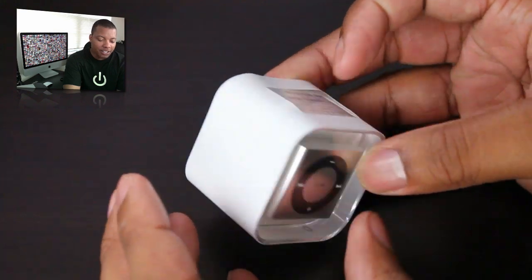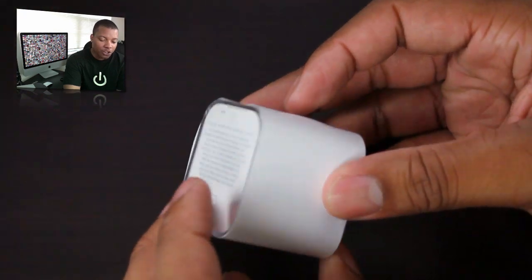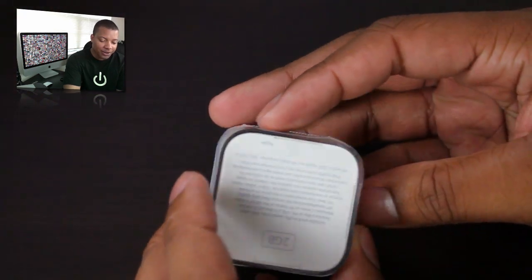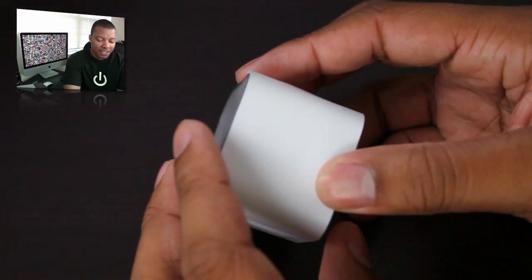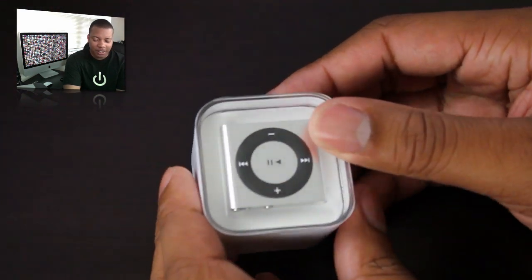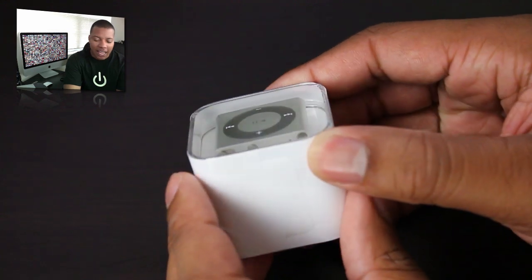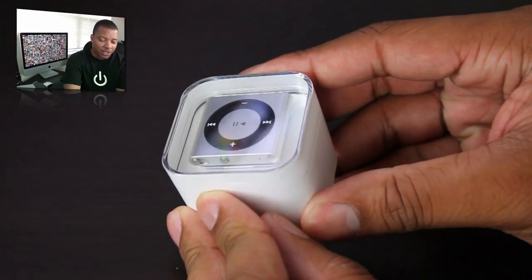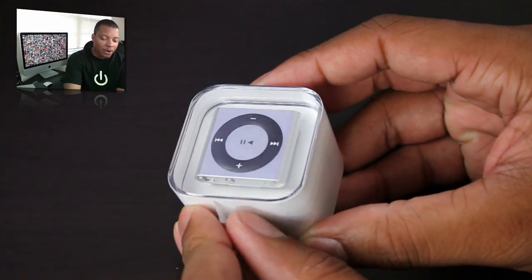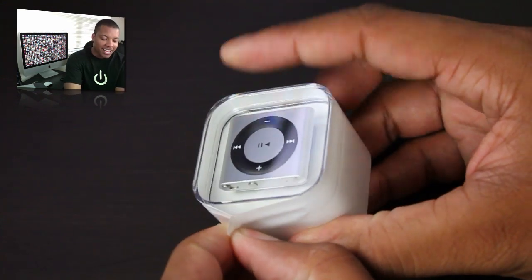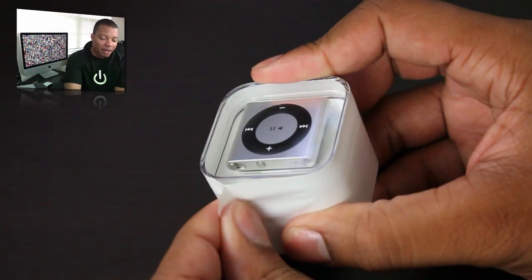So you can see here it's in this small little cube box. Very nice packaging, even though it did come in a medium sized shipping box for some reason. But anyway here it is and I'm going to unwrap it.